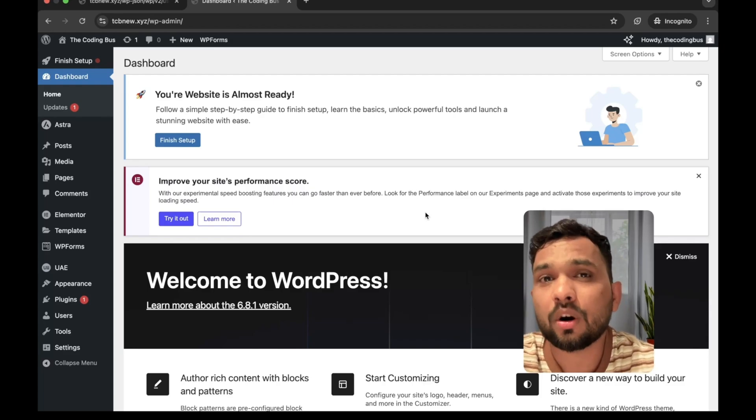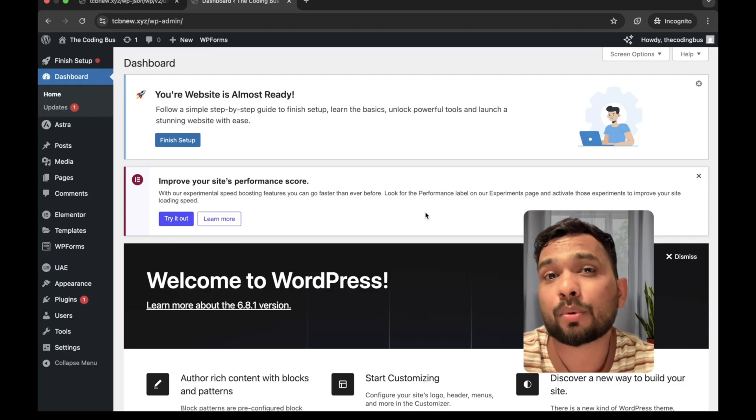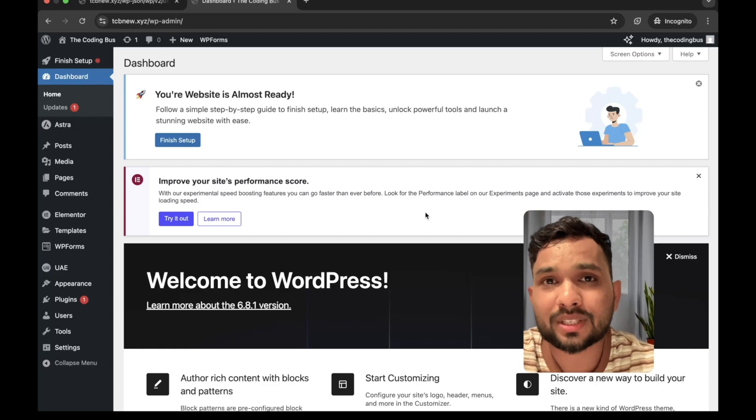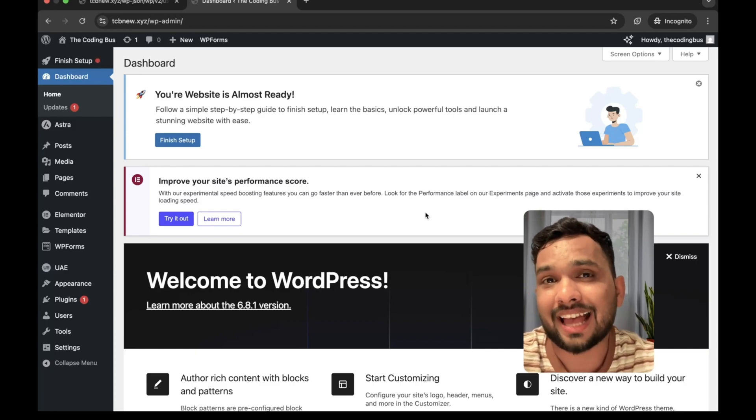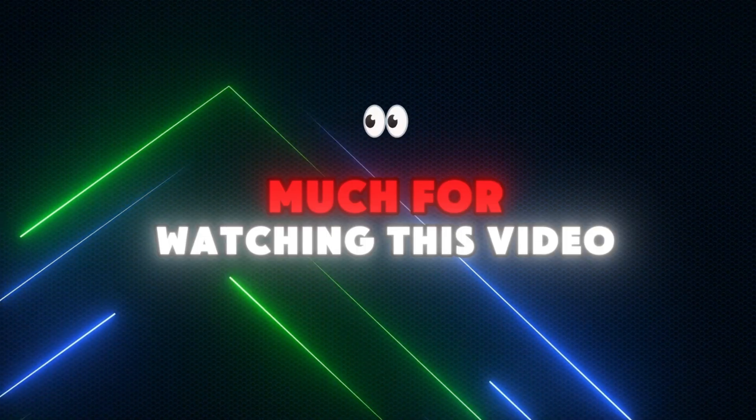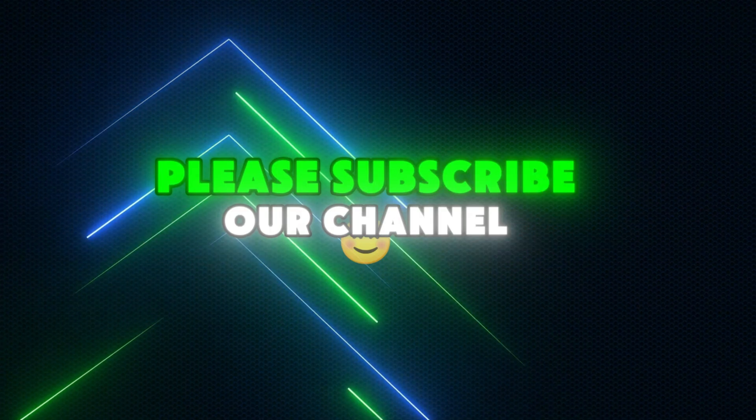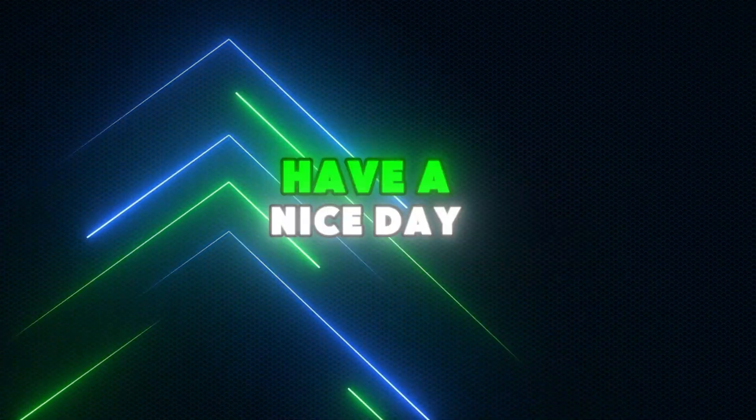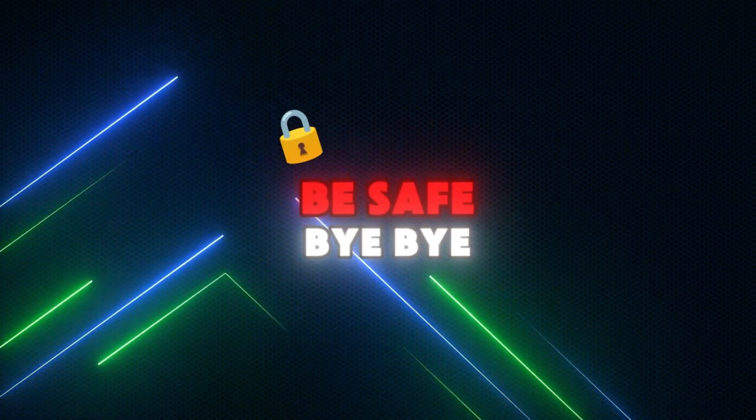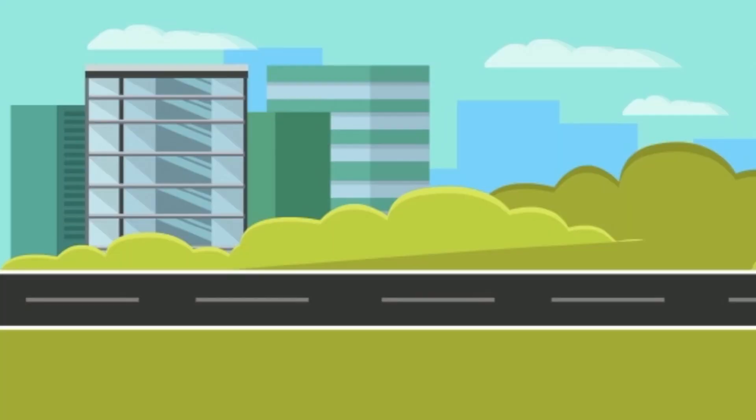In the next video, I'll show you how you can protect your website from all these hackings. So thank you so much for watching this video. Please subscribe to our channel, like this video and share this video. Have a nice day. Be safe. Bye-bye.